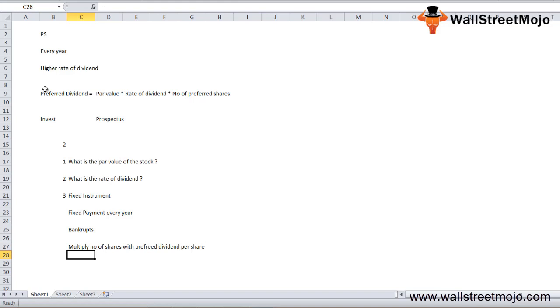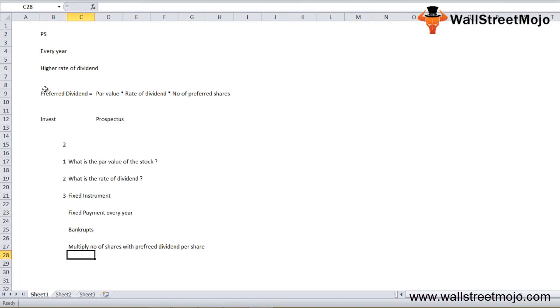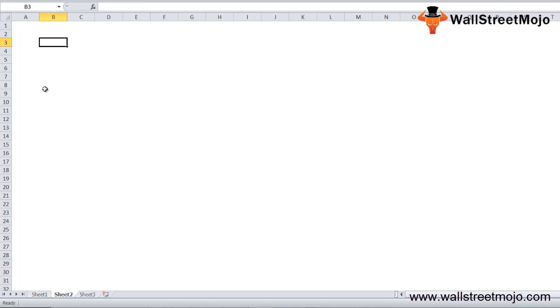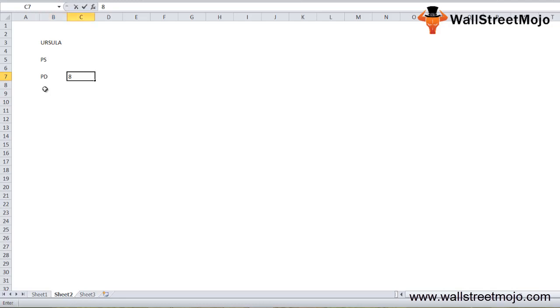Let's take an example of the preferred dividend formula to convert this theoretical data into practical numbers. Let's say a person called Ursula has invested in the preferred stock of a firm, and as the prospectus says, she will get a preferred dividend of 8% of the par value.